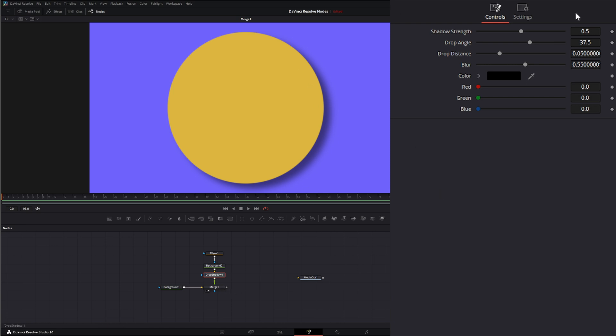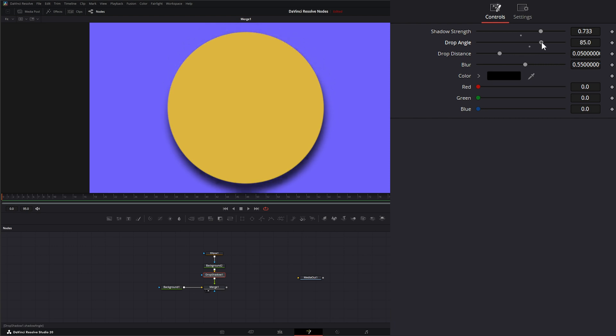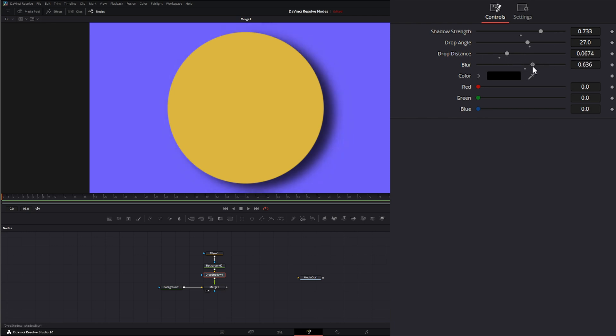And in our settings, we have Shadow Strength, so how strong that is. We have the Angle, so we can change that Drop Angle. We can change the Drop Distance. We can change the Blur of the Shadow.